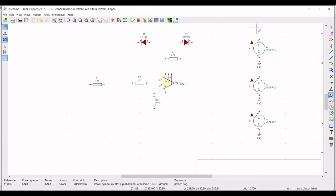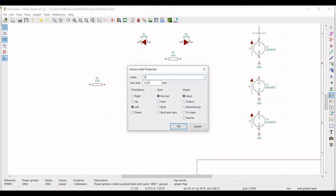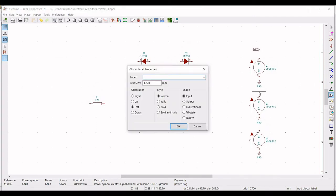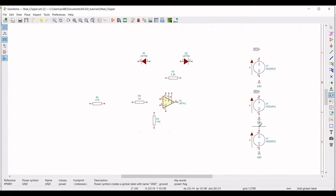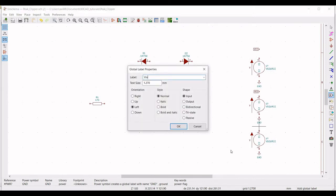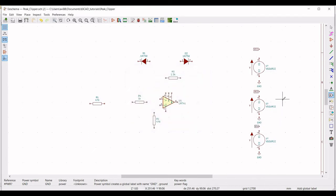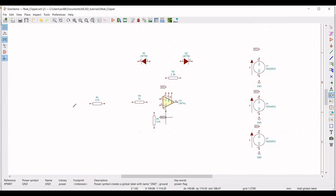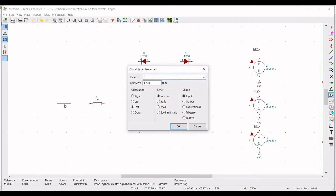Now click on 'Place Global Label' and define the label as VCC and place it on the schematic window. Again place the label VEE on the schematic window, and also place the label VIN on the schematic window.